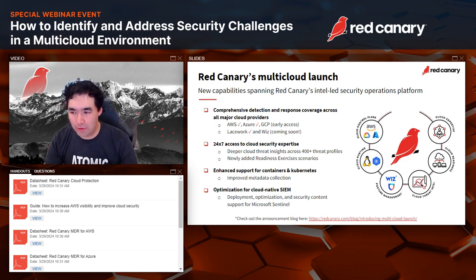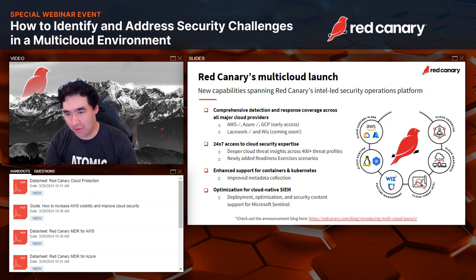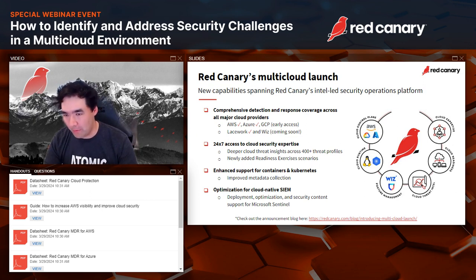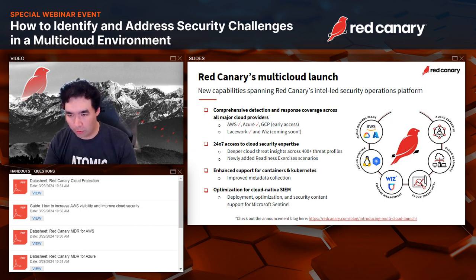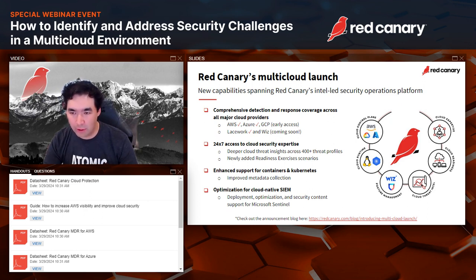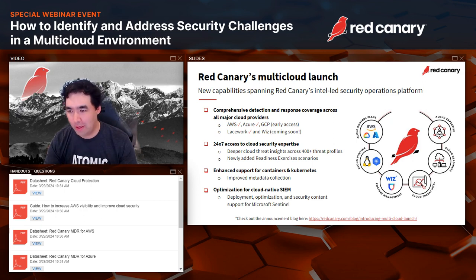So to set the stage and explain why Red Canary is talking about this more: we recently announced our whole multi-cloud launch. We recognize, through talking to customers and prospects and seeing the way the industry is moving, that more and more organizations are using various cloud service providers — sometimes multiples — and they need security guidance and help operationalizing the security tools they're using to protect those cloud environments.